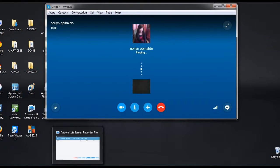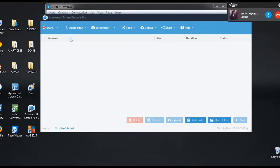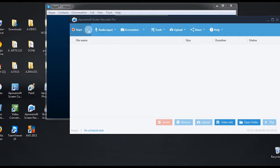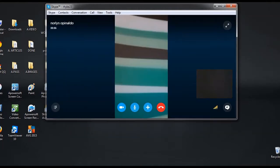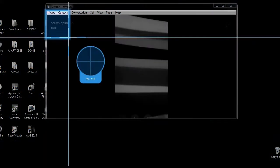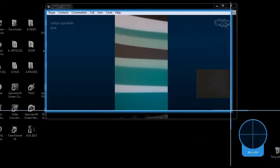To record, open back the Screen Recorder Pro, then choose a recording mode like region. Then drag the cross arrow along the portion to capture, release the mouse, and then press OK.